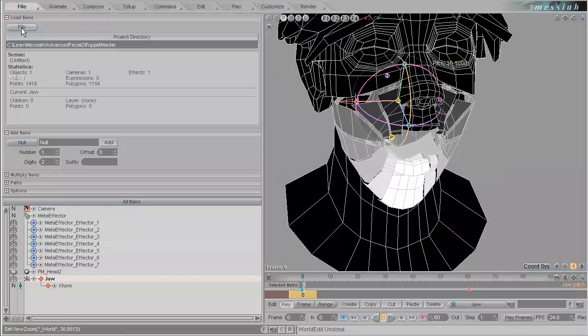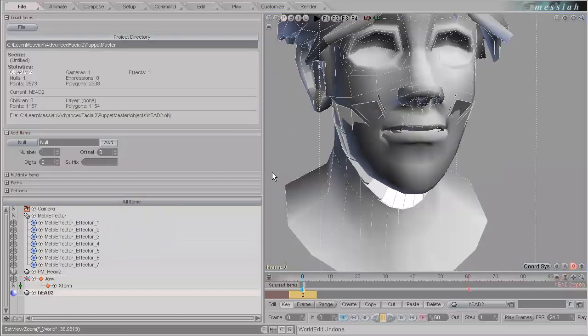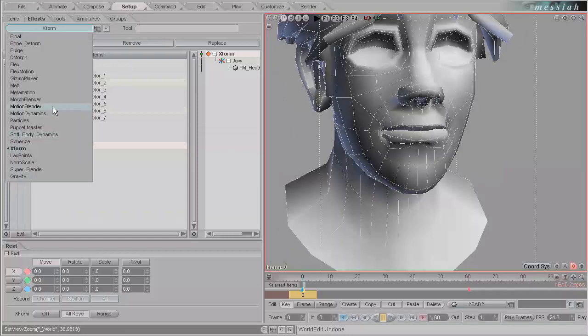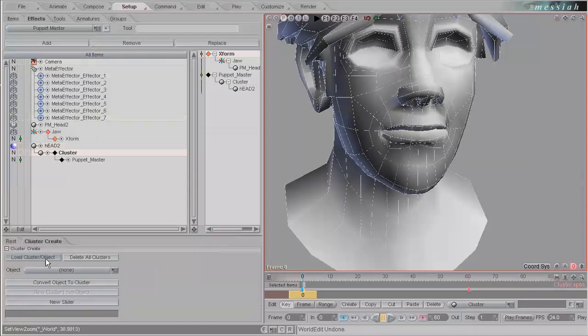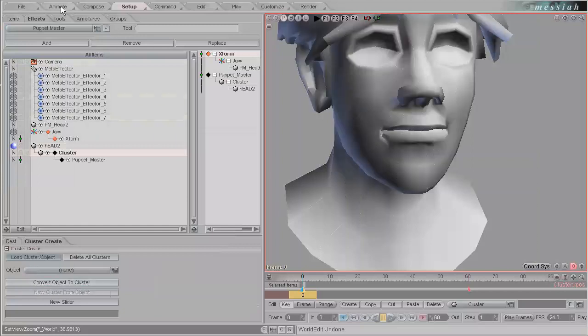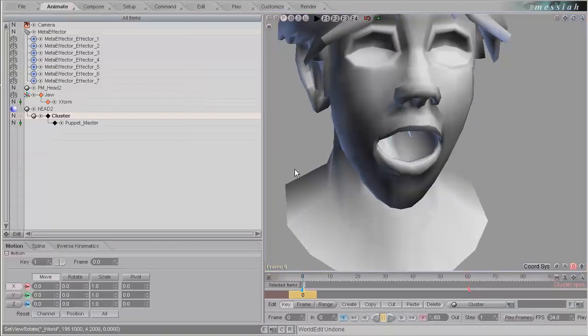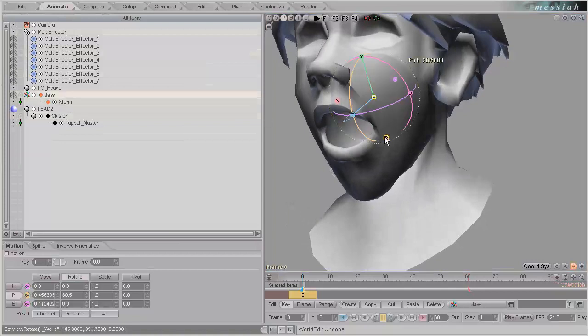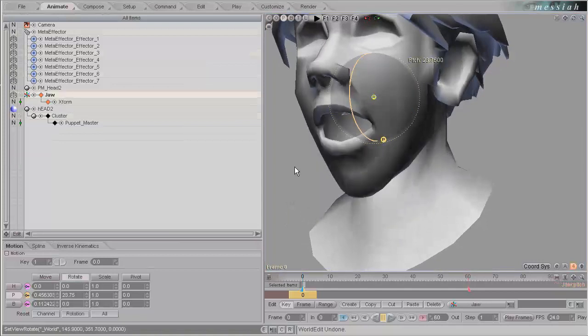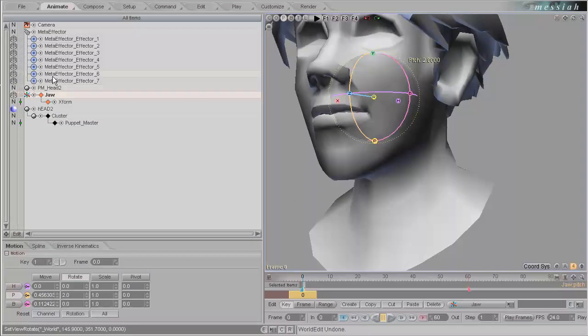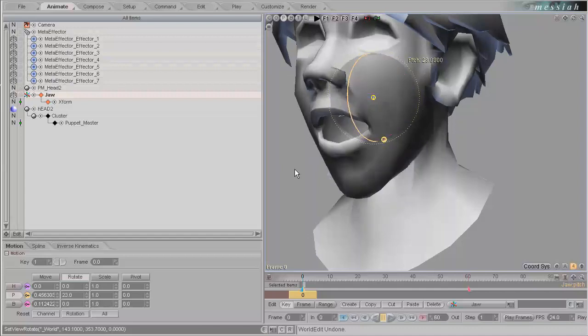Let's go to file and load head2.obj. Go into setup. Let's add the puppet master effect to that. And load our PM underscore head2 as the cluster. Convert that object. So now inside animate, we have a fairly smooth operating face. Take our jaw, and now our face looks pretty smooth. There's no steps. And if you carry this out to its most extreme on an even higher resolution character, you'll still get a very smooth interpolation.